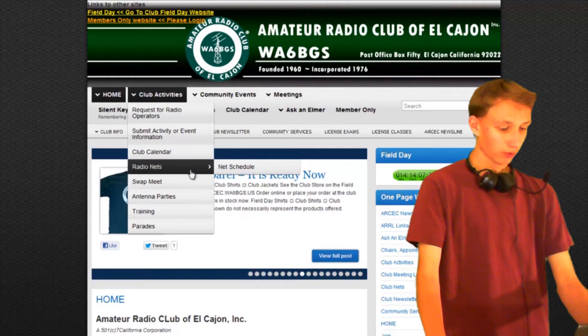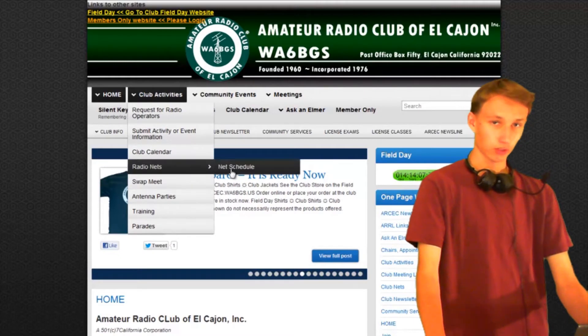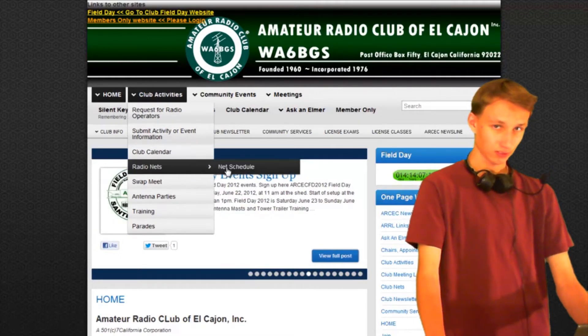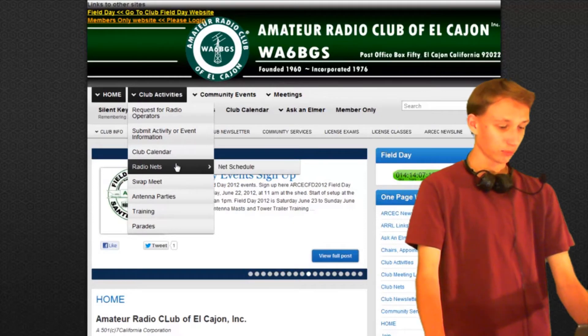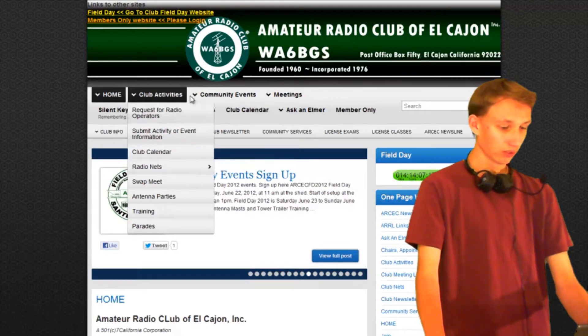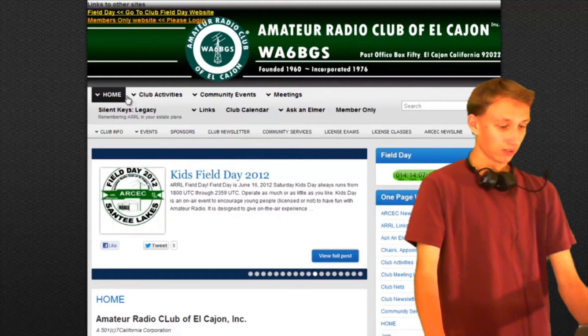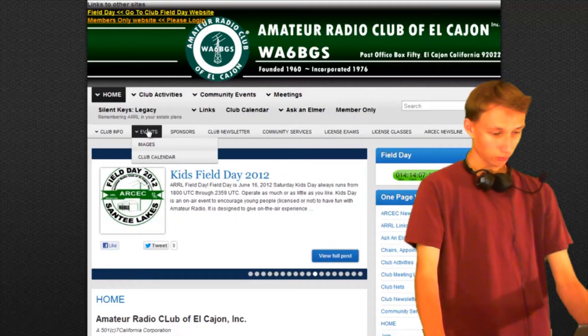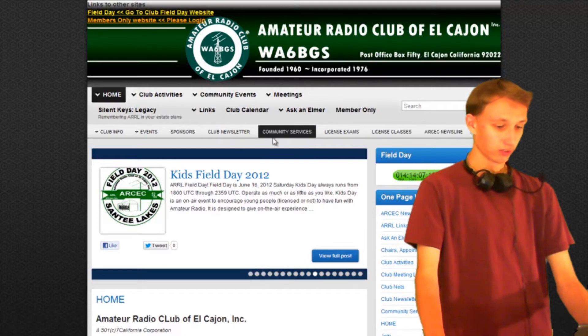Some of them have third levels, so you can see this little arrow and go over and see another page that's beneath this one, and there are several layers of these here.